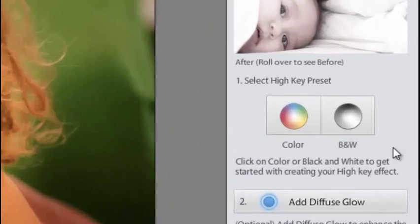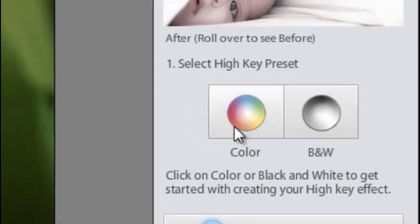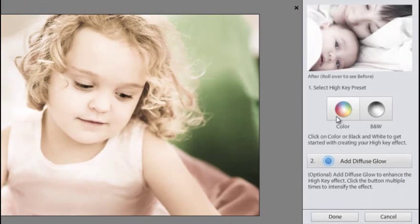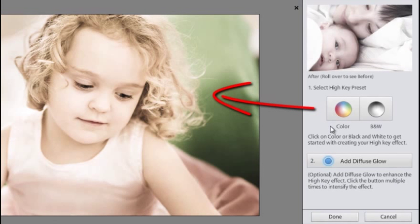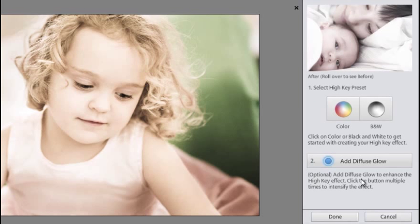The first step is to select between color or black and white for the effect. We're going to go with a color effect this time. Clicking color just applies that effect straight away. You can see that the image has been lightened and the color has been softened a little bit.